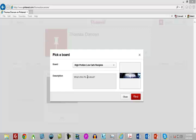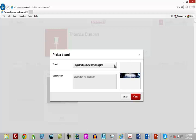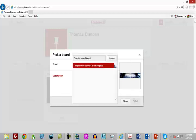This is going to be just like any other internet marketing activity. Once you understand your niche and once you understand who you're marketing to and who you're trying to show these images to, you want to make sure that your description is keyword rich. You also want to make sure that you're adding it to a board that is keyword rich.